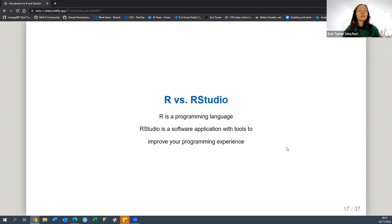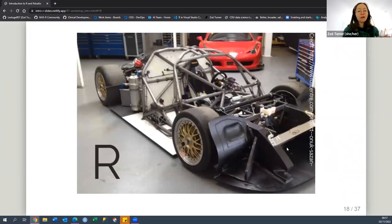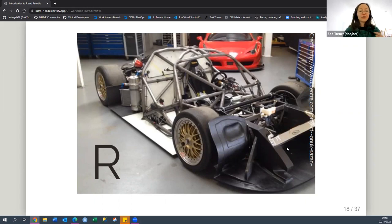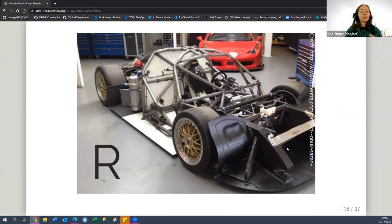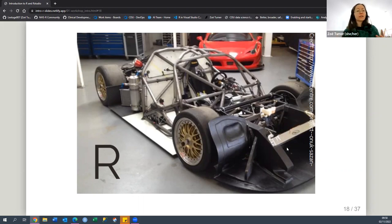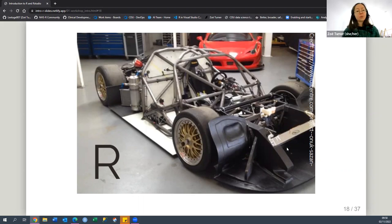R and RStudio are useful together because they make your programming experience really nice. To explain base R — it's very pared down, very fast, super efficient. It's all about efficiency and speed, like race cars that are stripped down but really fast. The software tool itself, in the analogy of this slide, shares that principle. Both the language and the program are about efficiency — you have to code everything in base R.